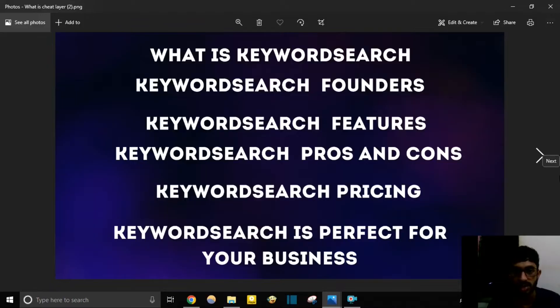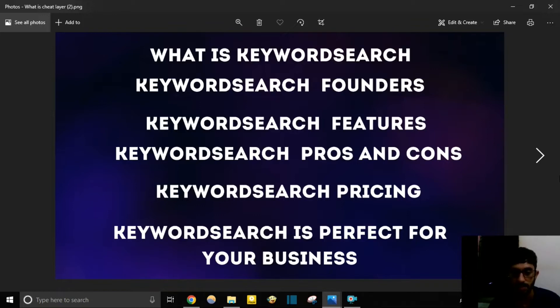Hello, it's Abek here — welcome to my channel. In this channel I review the best digital tools to help you grow your business. Before watching, here's what I'll cover today: what is Keyword Search, the founder, features, pros and cons, pricing, and whether Keyword Search is right for your business.